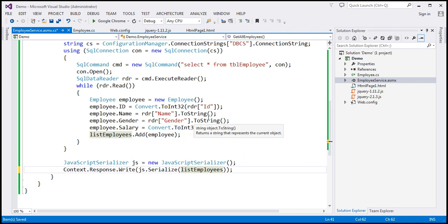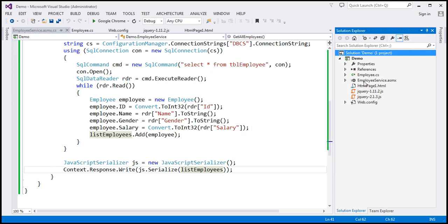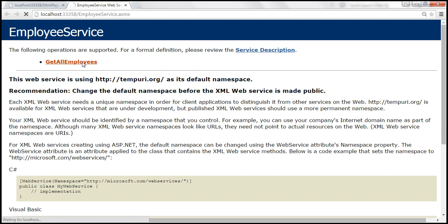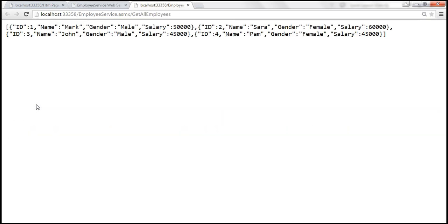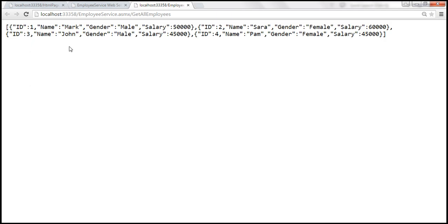That is the modification for our web service. Let's go ahead and build the solution. Now this employee web service should be returning a JSON array containing all our employees. Let's click 'Get All Employees', invoke it, and notice what we're getting back — a JSON array containing all the employees. Importantly, notice that it did not attach the 'd' property, which by default ASP.NET web services append to JSON objects they return. So we have the JSON array now.